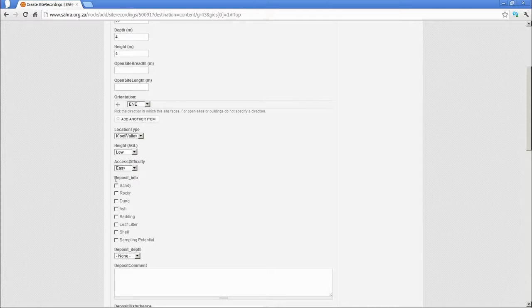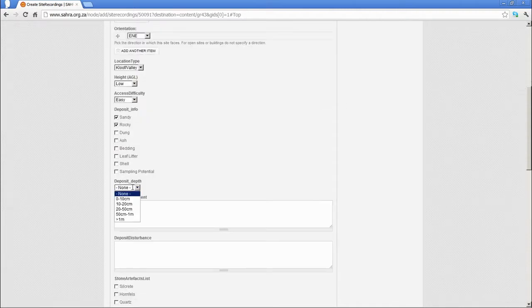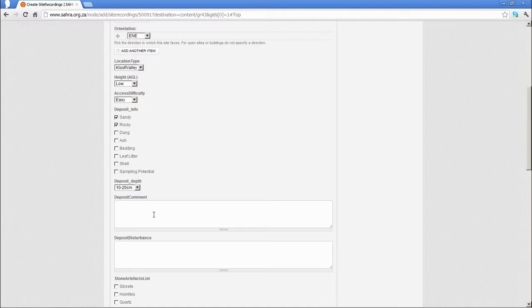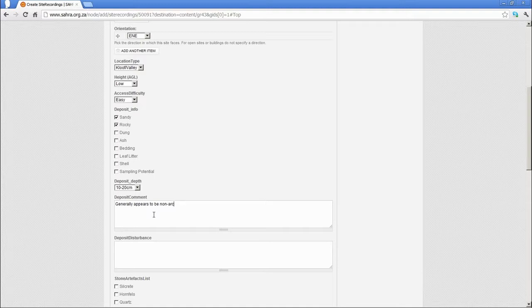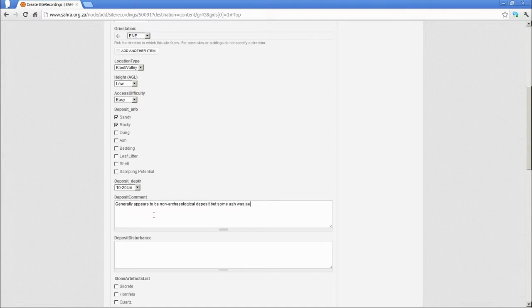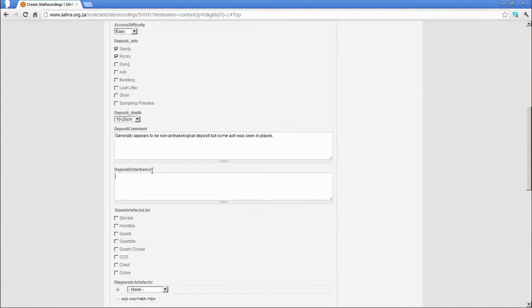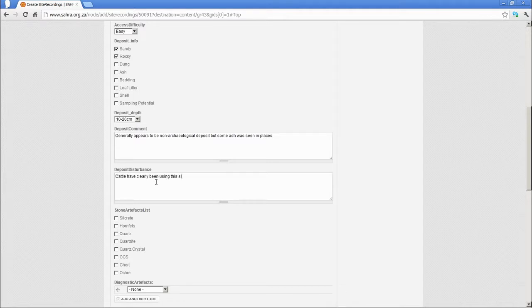Deposit info: just try and describe the deposit if there is any there. And then the deposit depth, just give an estimate. Generally, maybe some ash was seen in places. And then deposit disturbance field is used for anything like cattle, people have clearly been using site, and dung was on the floor.